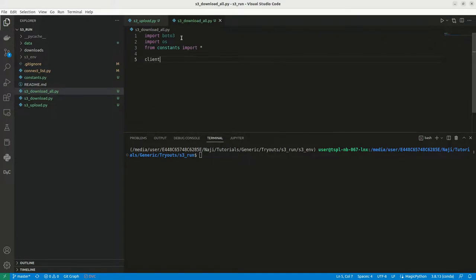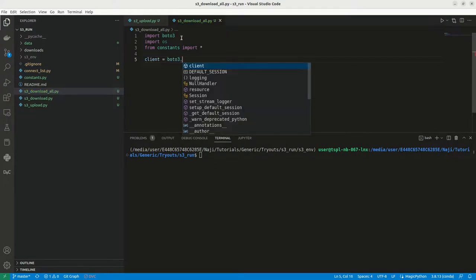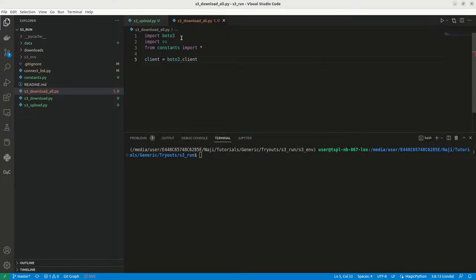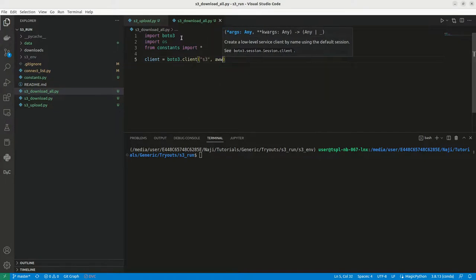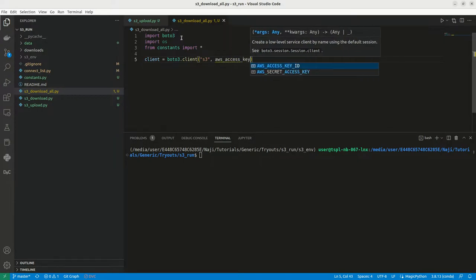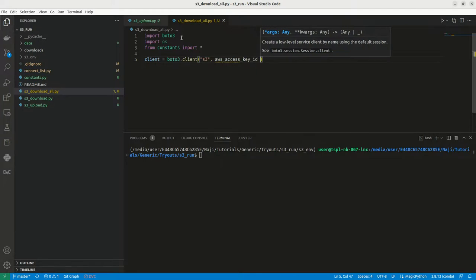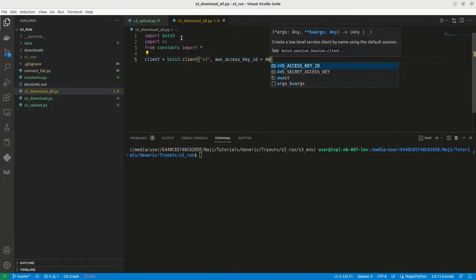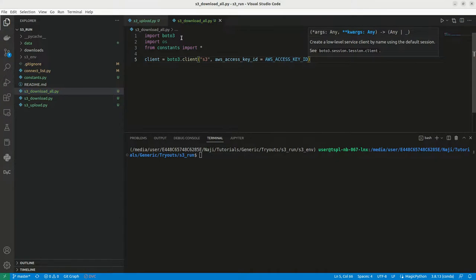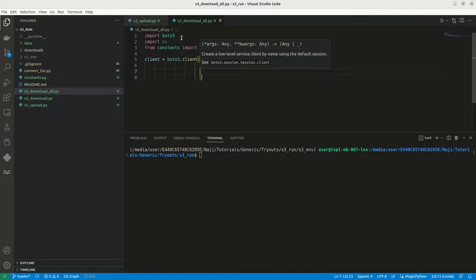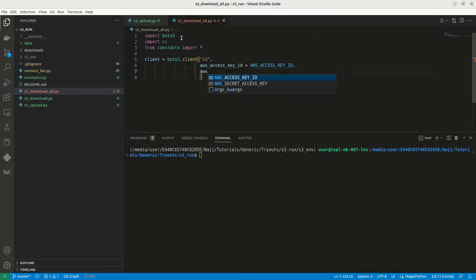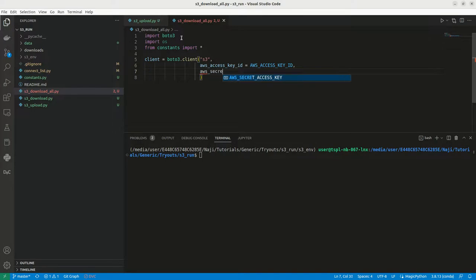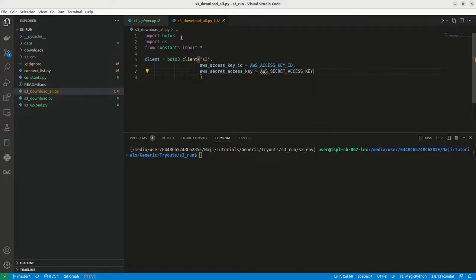Now we can define our client. Here we have Boto3.client, I'm going to mention as S3. Now here we can mention AWS access key ID, which is AWS access key ID. Now we can mention AWS secret access key. So this is my client.